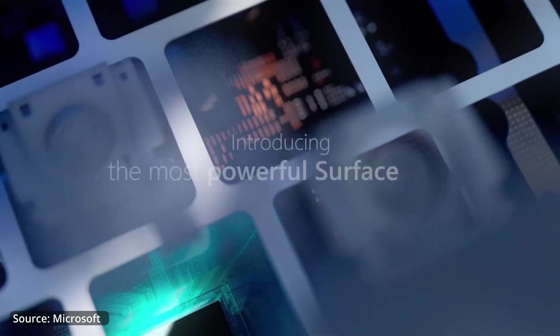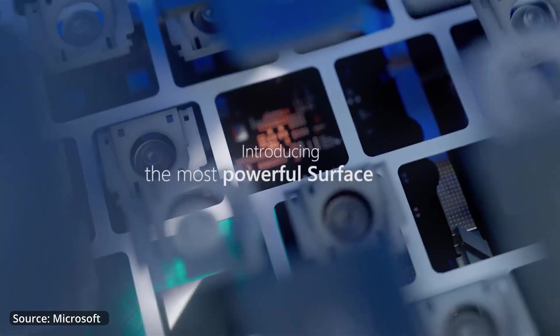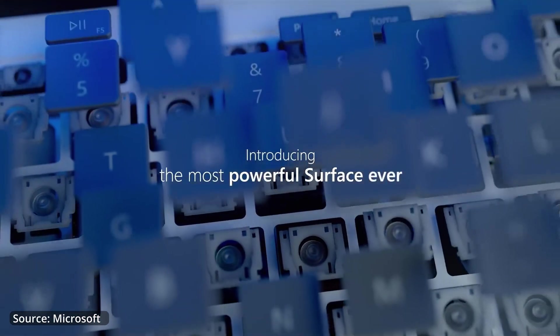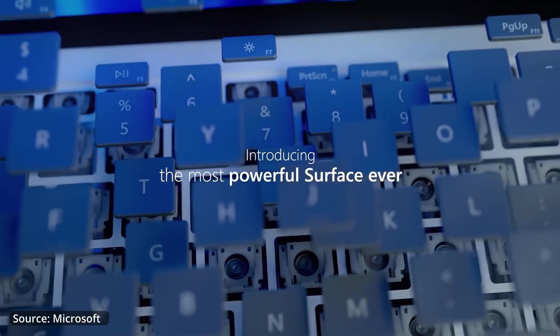I switched to the Laptop Studio when this device first came out and I can tell you after a couple of months it is by far my favorite computer out there.